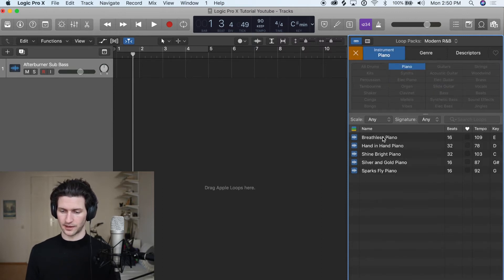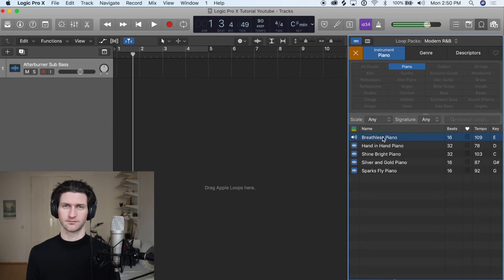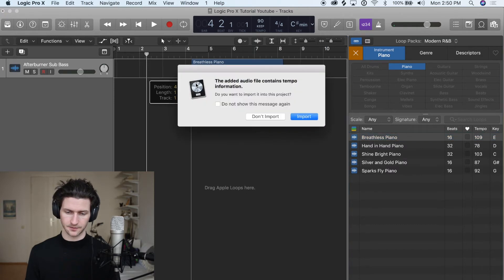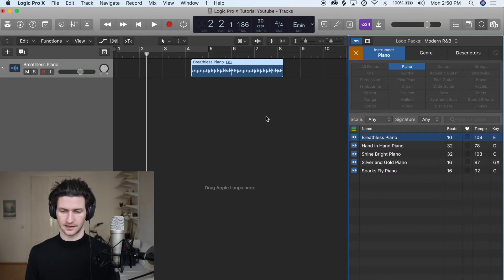Let's choose breathless piano. It's quite nice, so I'm going to click that and paste it into our session. For this time let's not import tempo. Let's keep it at 90.